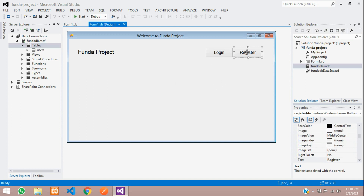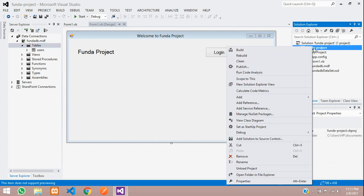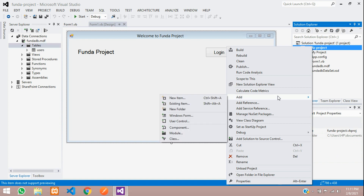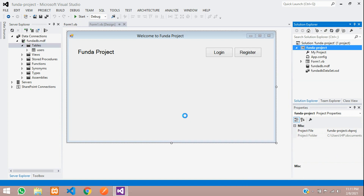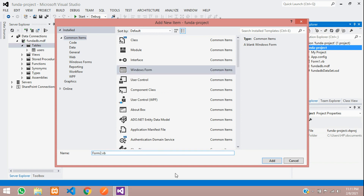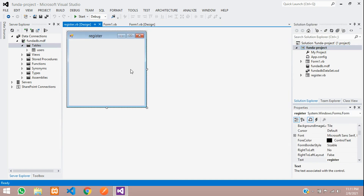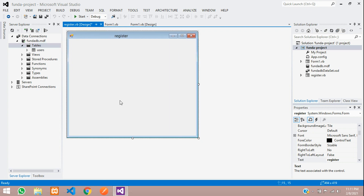Over here you can see one register button. When I click this, a form should open. Before that, we need to create a form. So let's create that form. Right-click on your project, go to Add, and add a Windows Form. Let's rename this as 'register' and click Add. This is your form. Now let's design this form for inserting or registering your data.